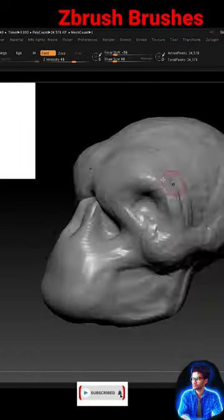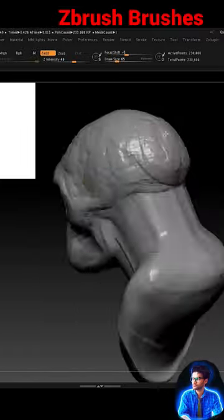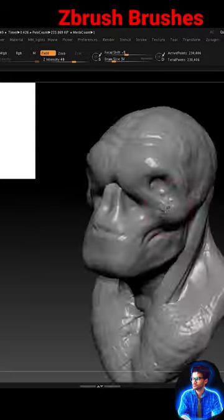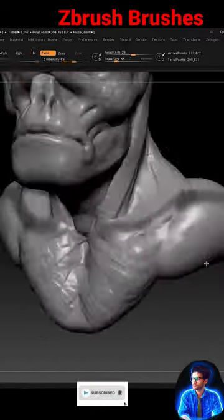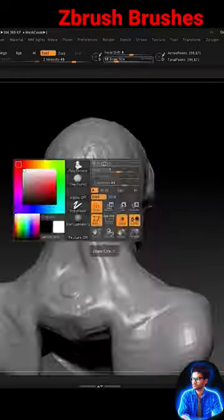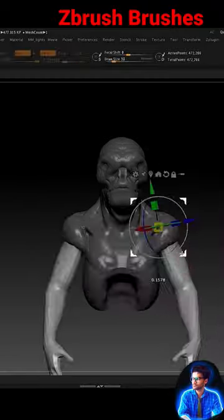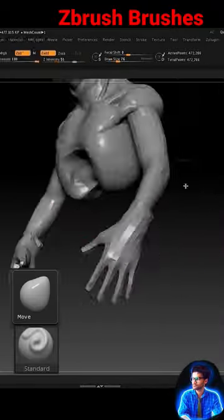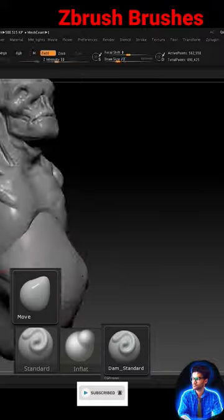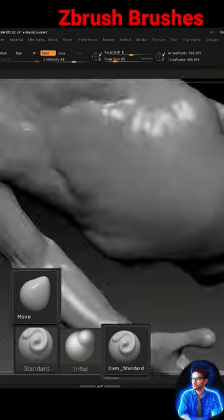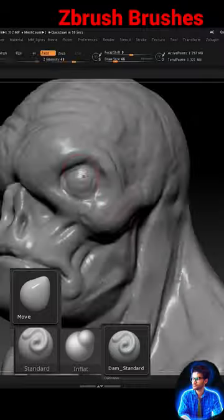I want to tell you about master brushes in ZBrush. With the help of these brushes you can create anything in ZBrush — any complex and complicated creature very easily. The brushes are: move brush, standard brush, inflate brush, clay brush, damp standard brush, and move topology brush. Master these brushes and create any complicated creature and character in the 3D world.